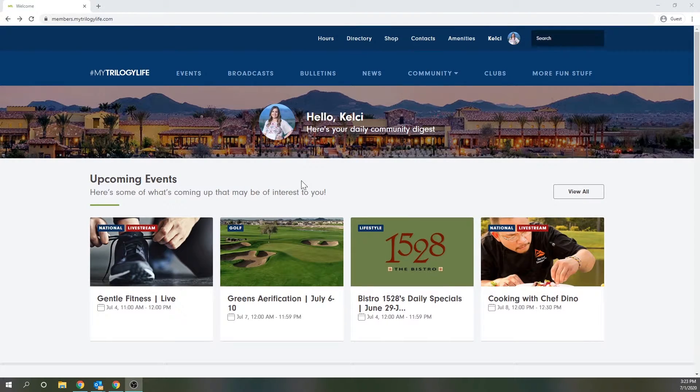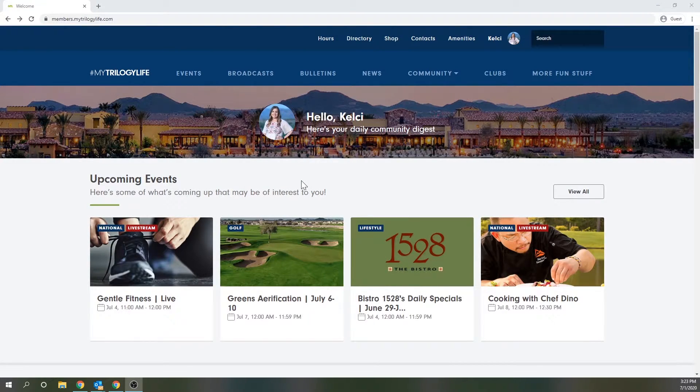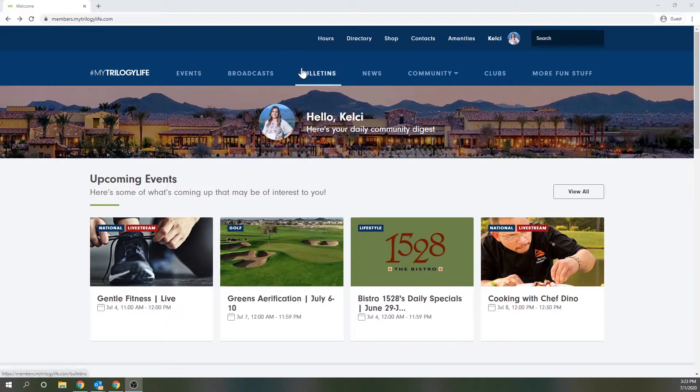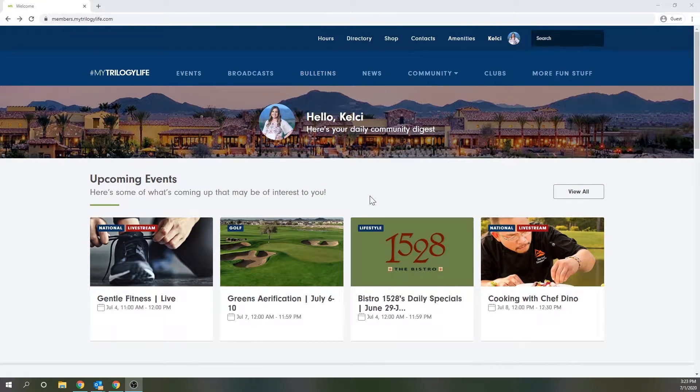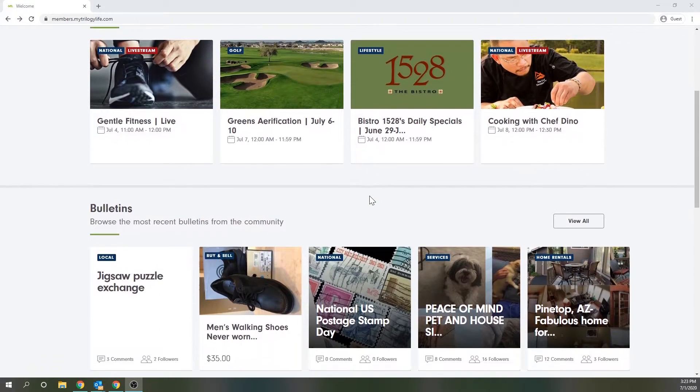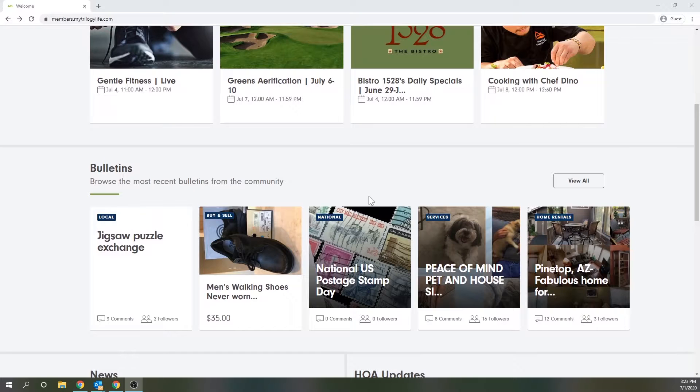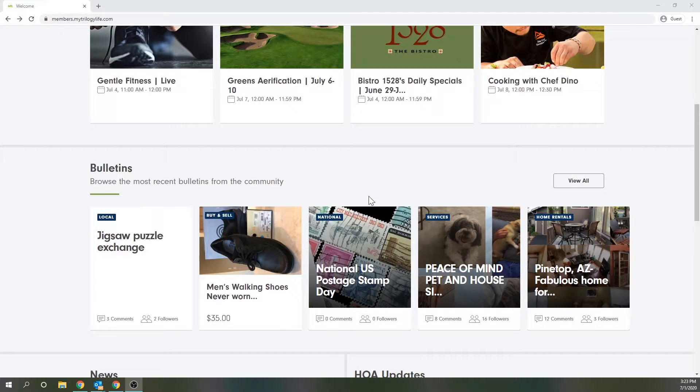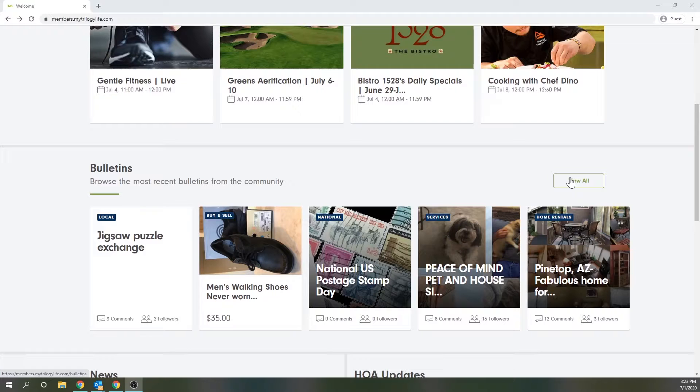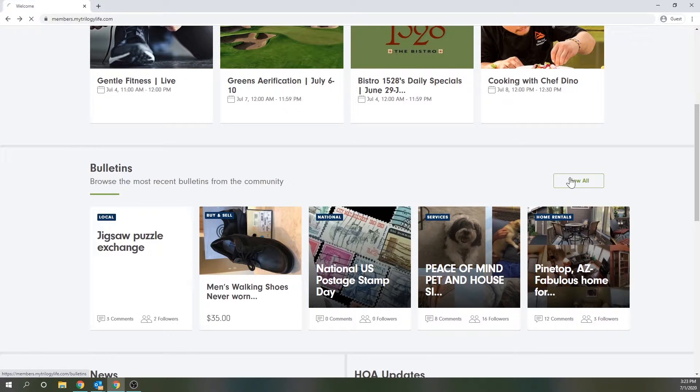Once you're logged into mychildrenlife.com, you'll want to navigate to the bulletin section either by clicking on bulletins in the main navigation or by scrolling down. Here you'll see some of the most recently posted bulletins and to the right there's a view all button which is what I'm going to click on.